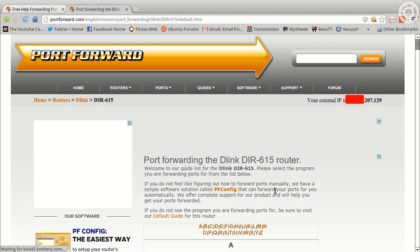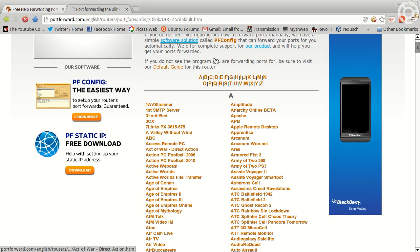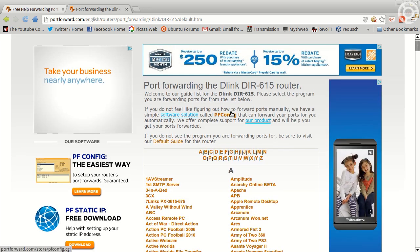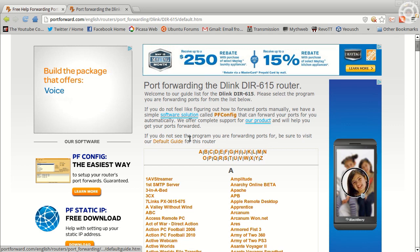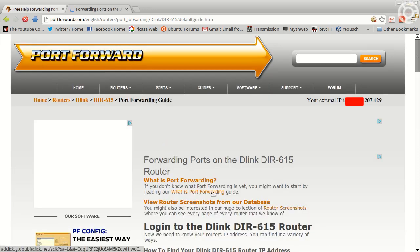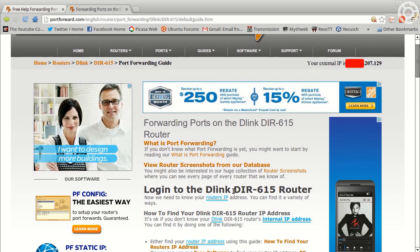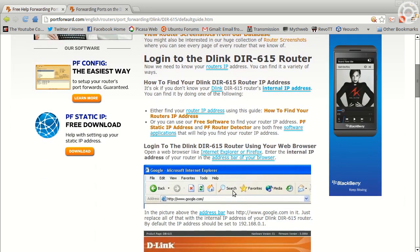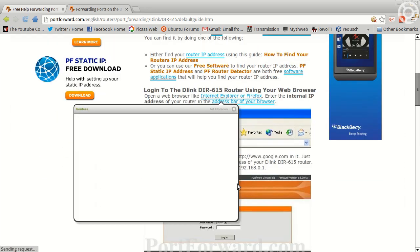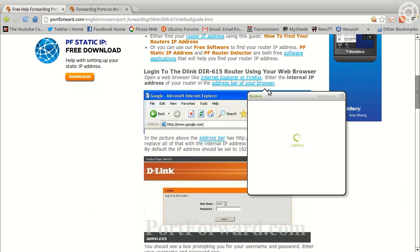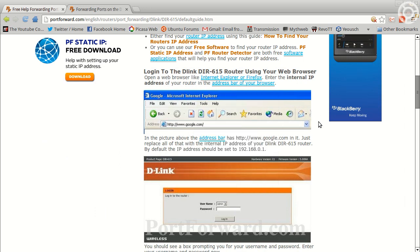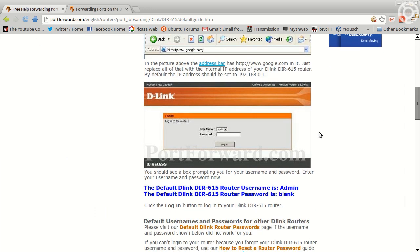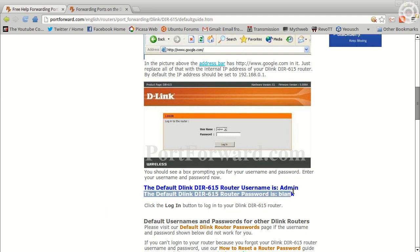And you can see here it's telling me - so here they have a tool that you can download and use, we're not going to do that, we're just going to look at the default guide for this router. I clicked on default guide and then here it shows you how to log on to the web server of your router. And right there it says the default username is admin and the default password is blank.